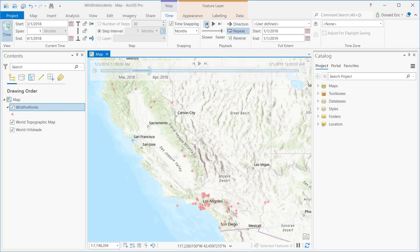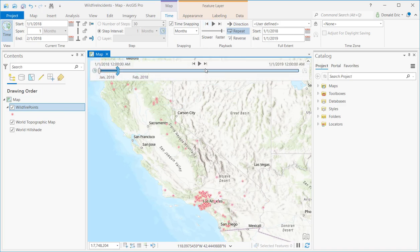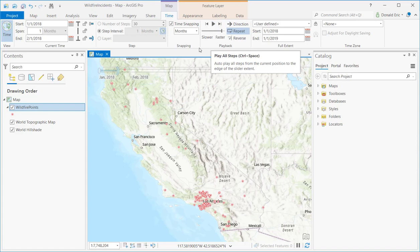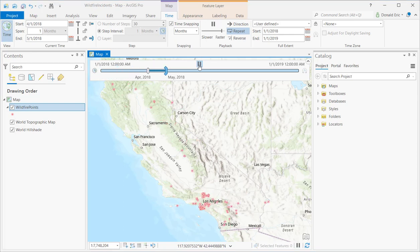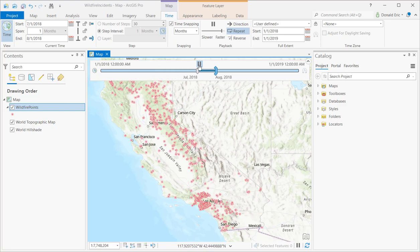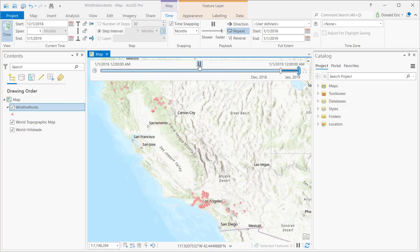You can also incrementally step back as well if you need to. If you click the arrow button, this is play all steps. These buttons are the same here as they are on the Time tab. So if you click play all steps, that will automatically advance through the different time periods, one month at a time in this case.